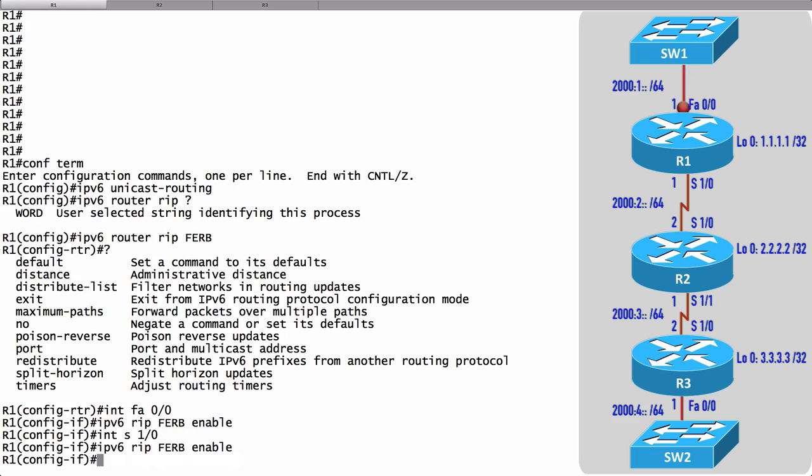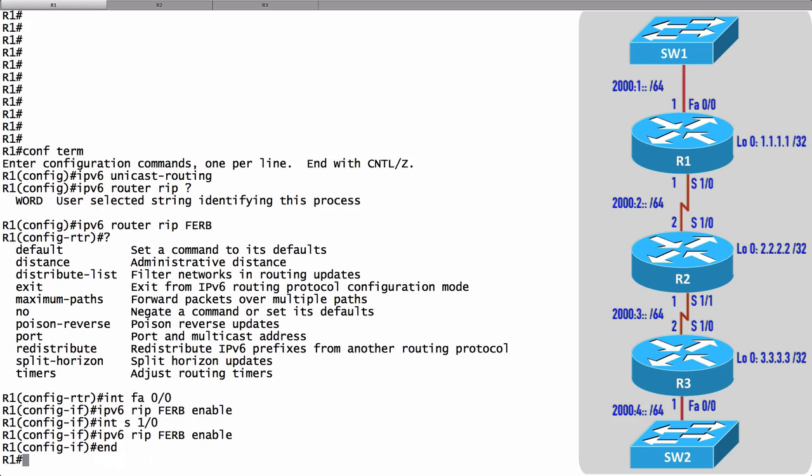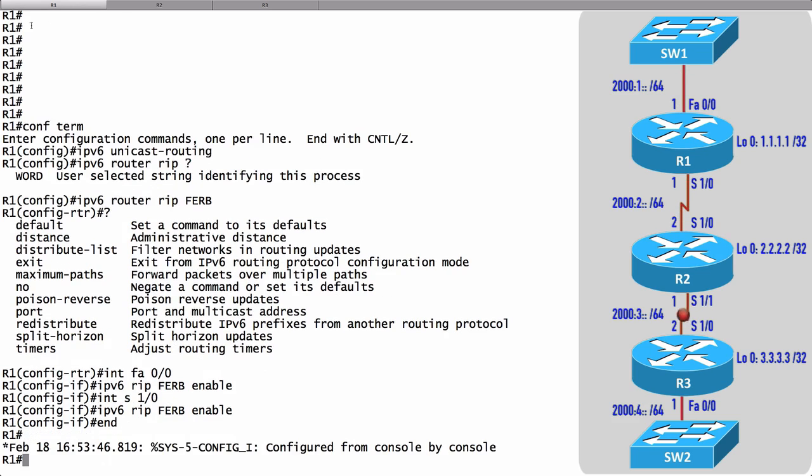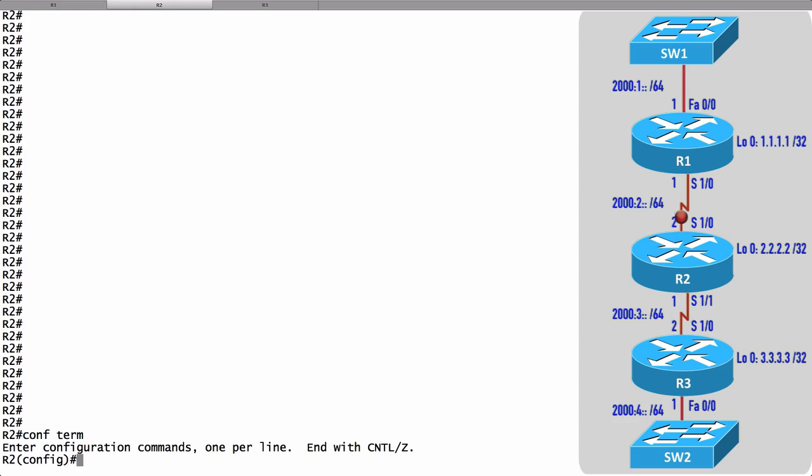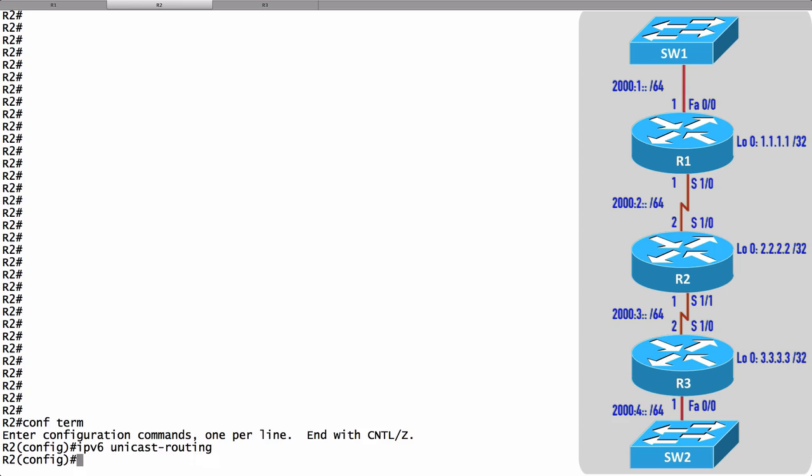We're done on R1. Let's now go over to R2 and do a very similar configuration. We go into global configuration mode and say ipv6 unicast-routing. Let's start the RIP routing process. I'll say ipv6 router rip and I'll choose to use the same name for the RIP routing process.